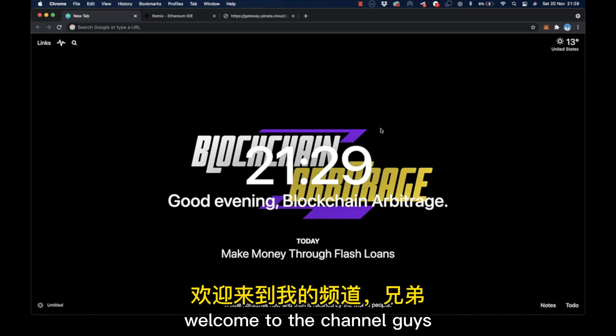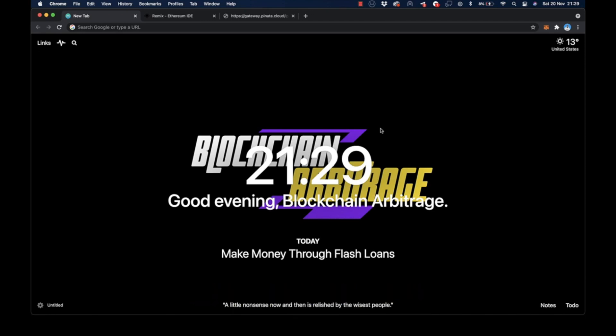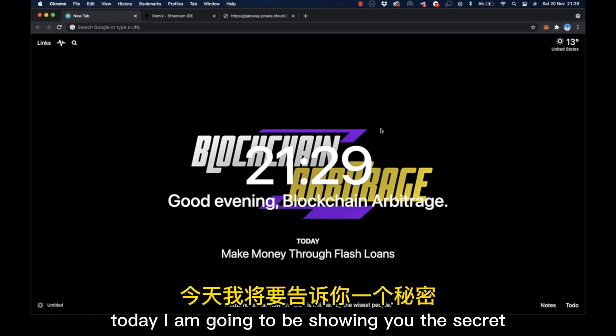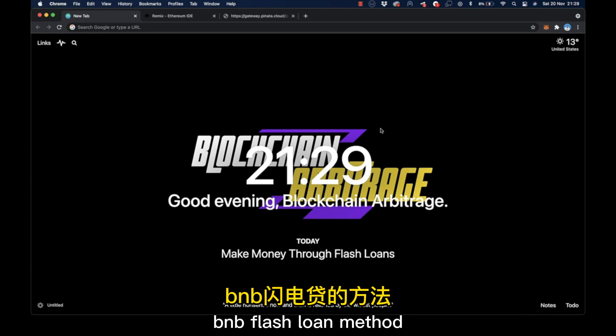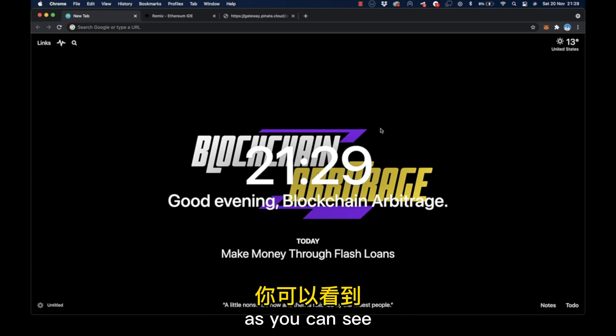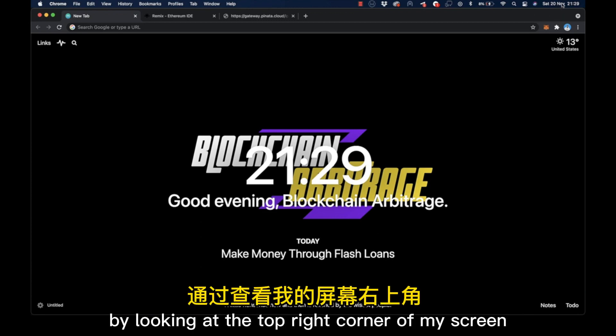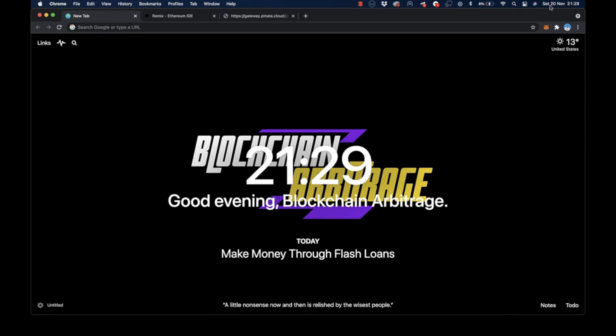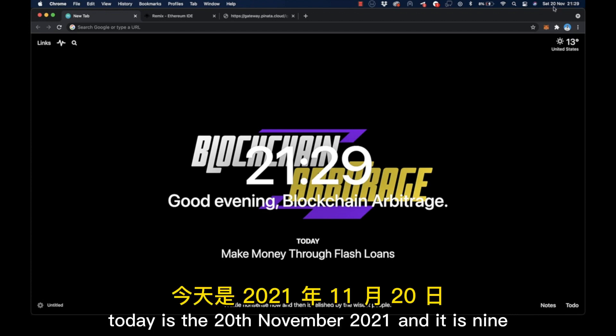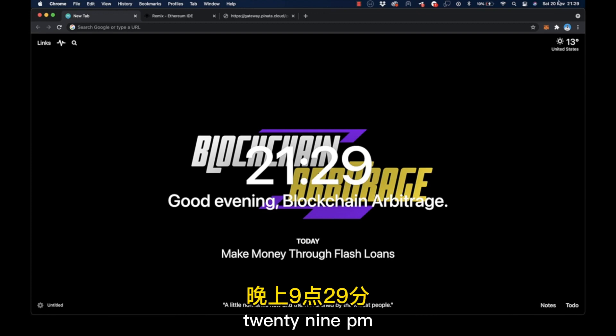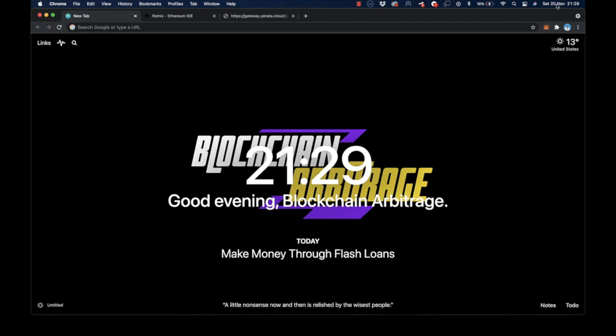Welcome to the channel guys. Today I'm going to be showing you the secret BNB flash loan method. As you can see by looking at the top right corner of my screen, today is the 20th of November 2021, and it is 9:29 PM by my time. I can assure you,